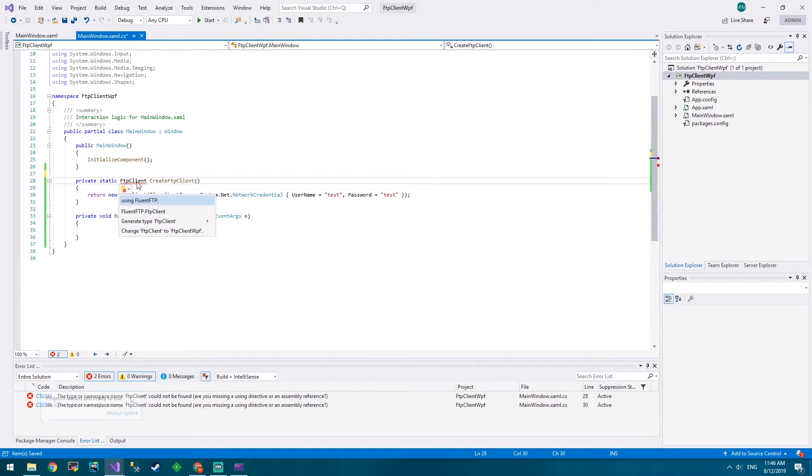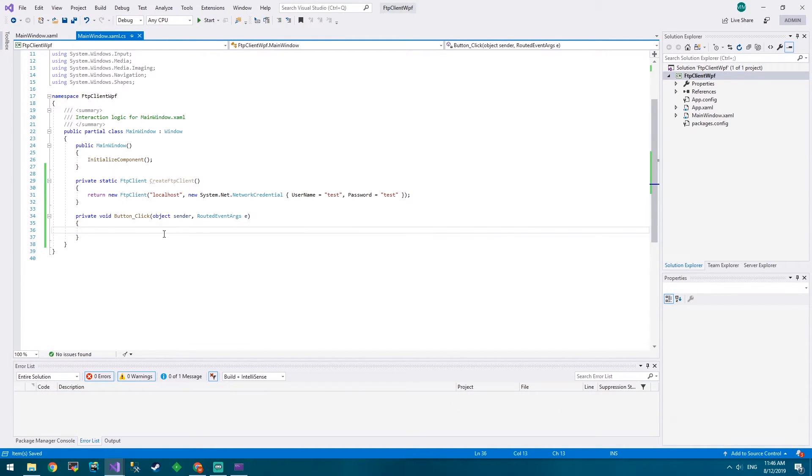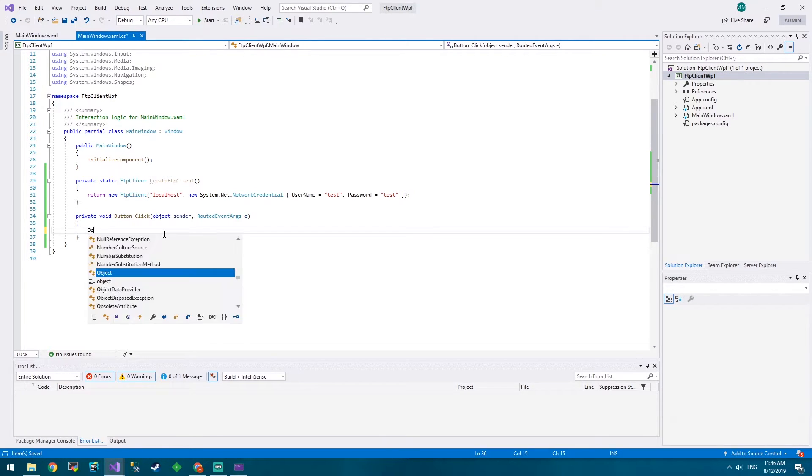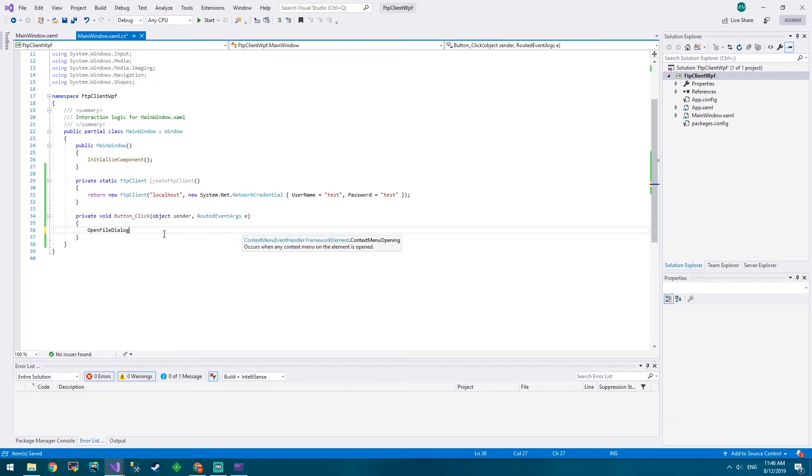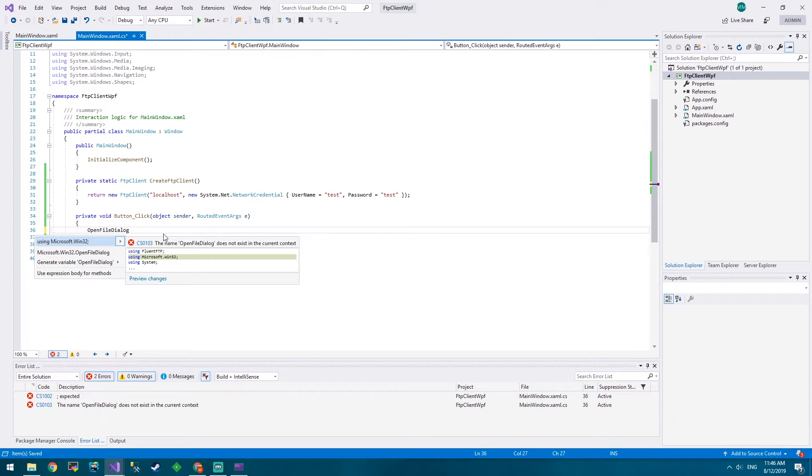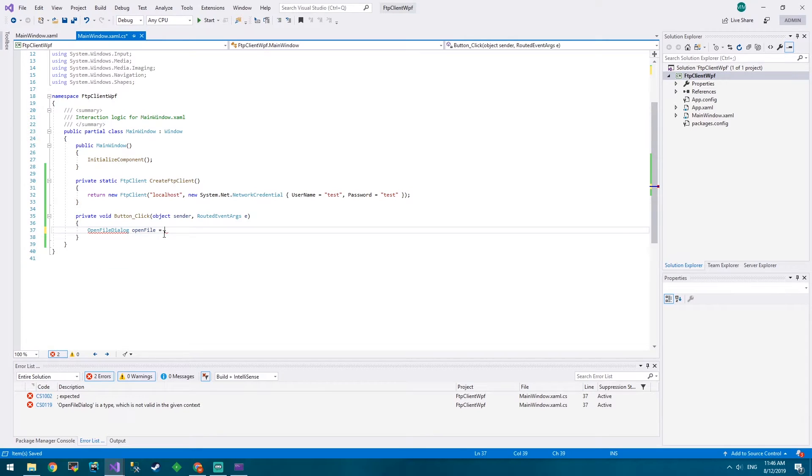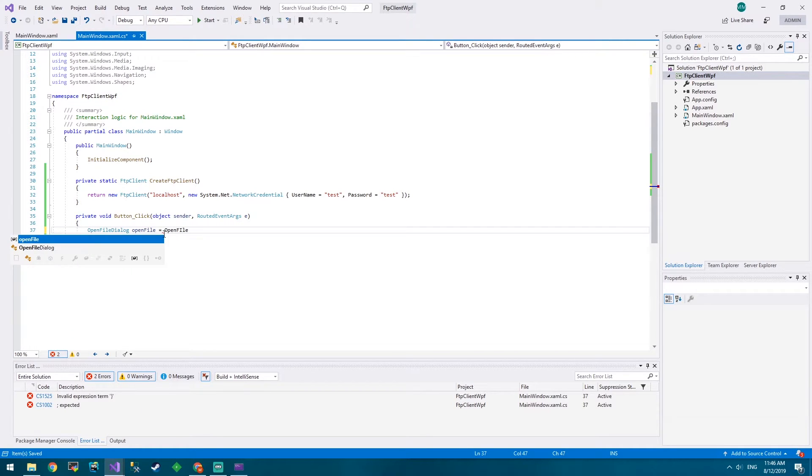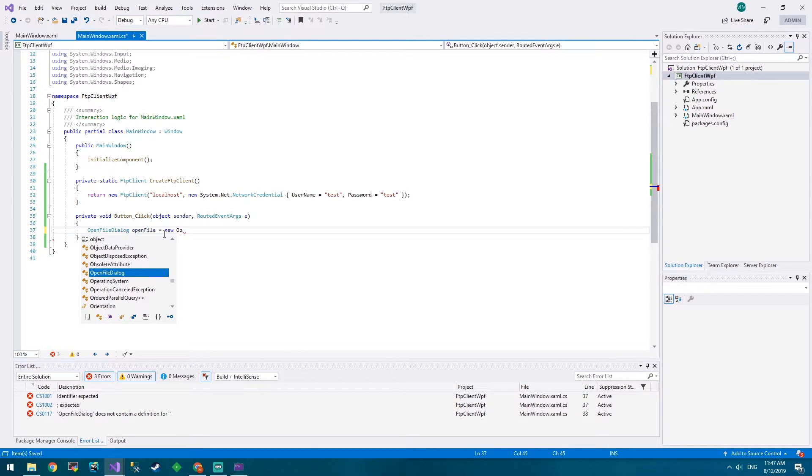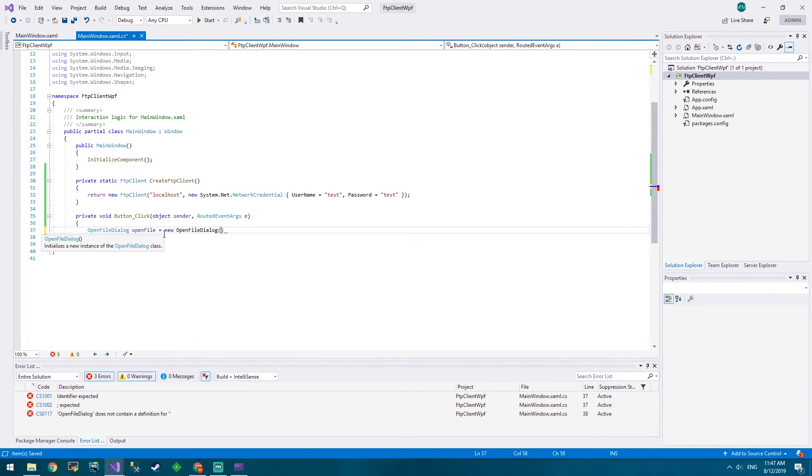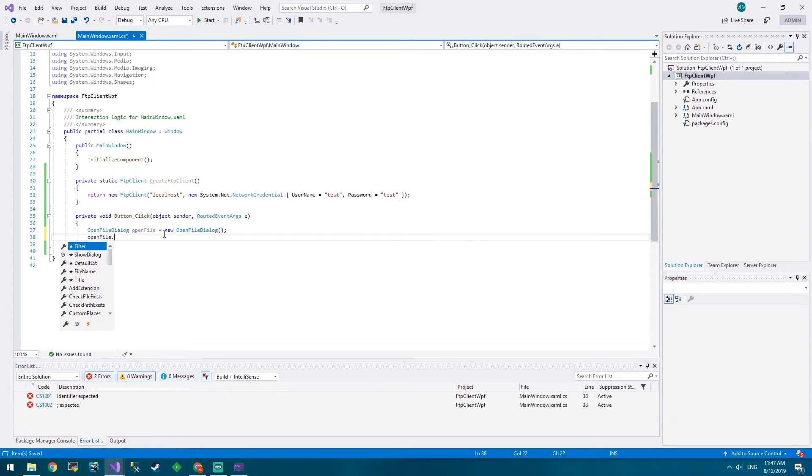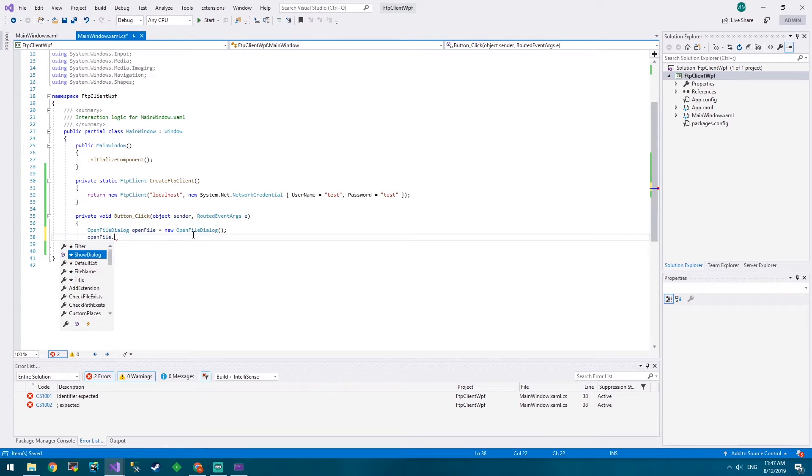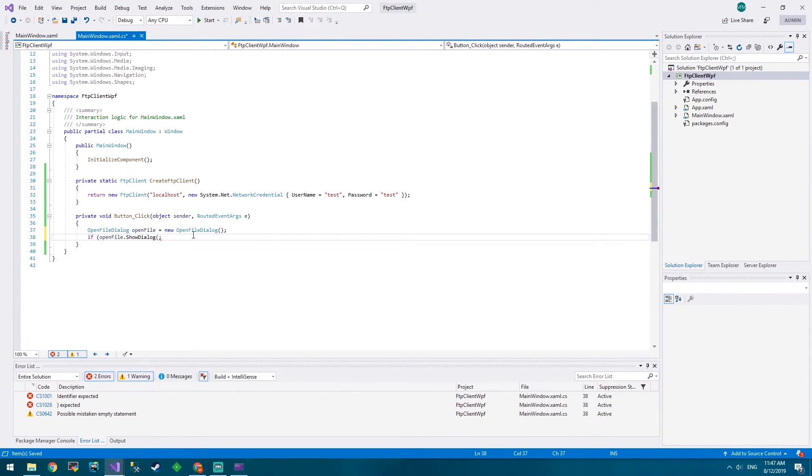In the future we're going to be able to configure our FTP client from within this app. I can't actually remember exactly how to open a file dialog. I'm pretty sure it's OpenFileDialog. Control full stop, prompts me for that. Open file. I think it might be a static method in it. So let's have a look. No. So instead of that we go new OpenFileDialog. Boom. OpenFile.ShowDialog. Makes sense.